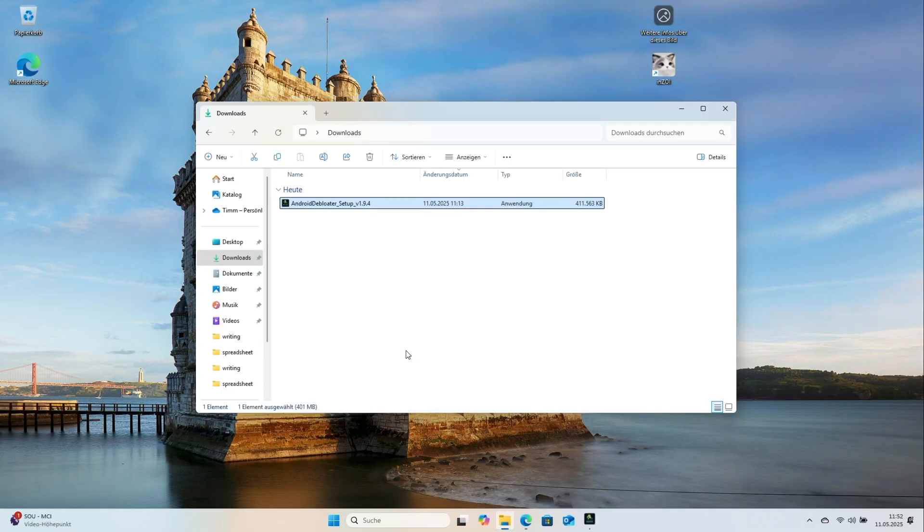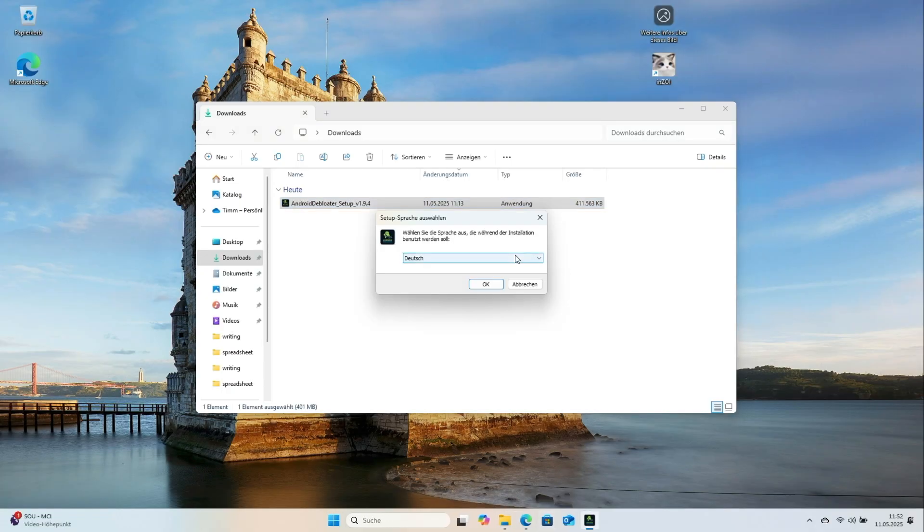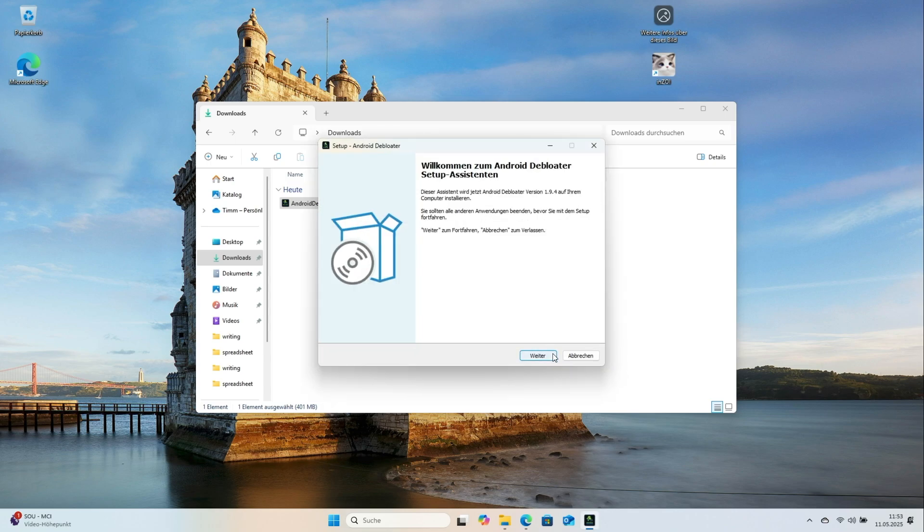The app is offered in several languages including German, English and Polish. After picking a language, start the install.